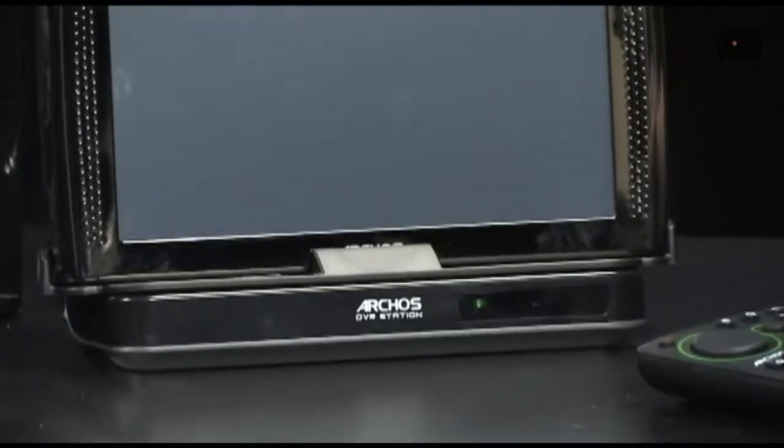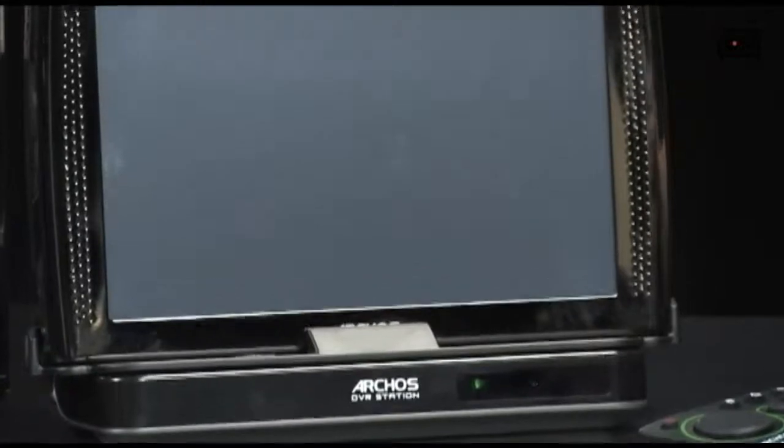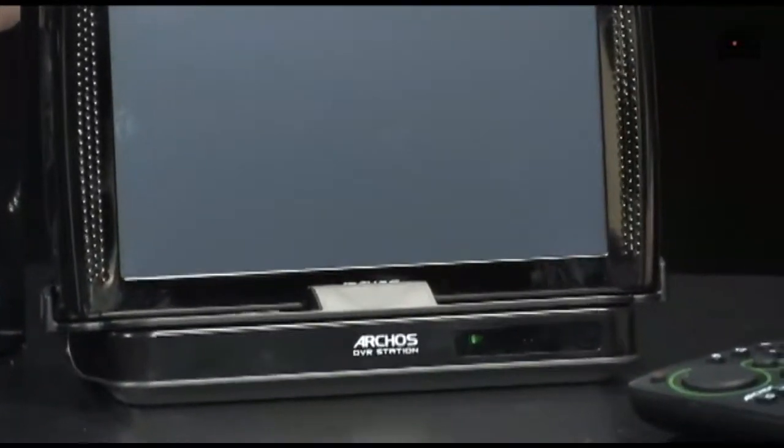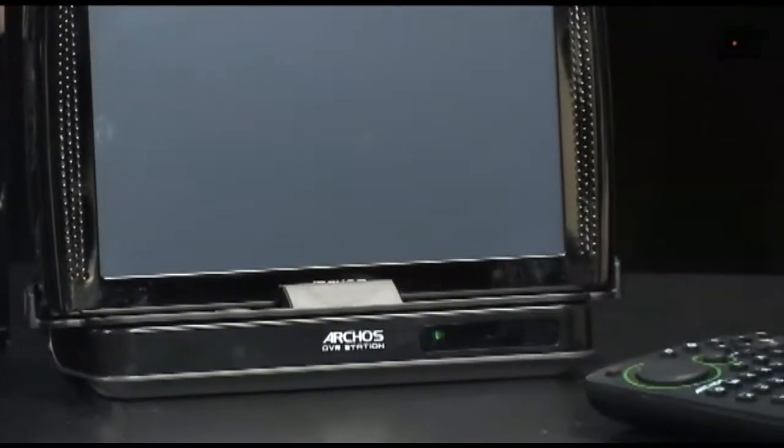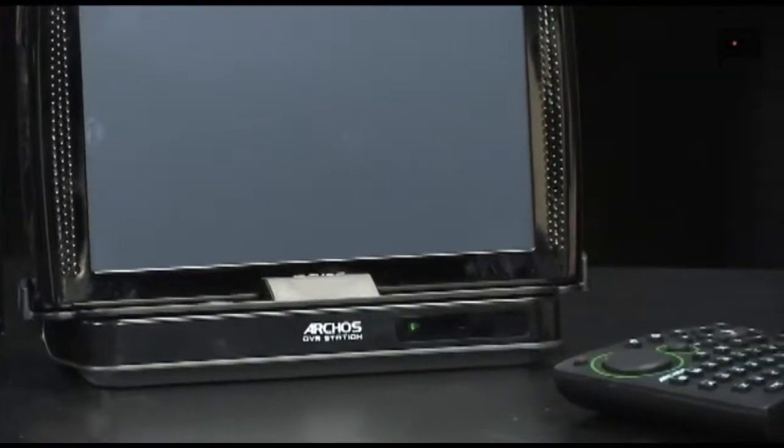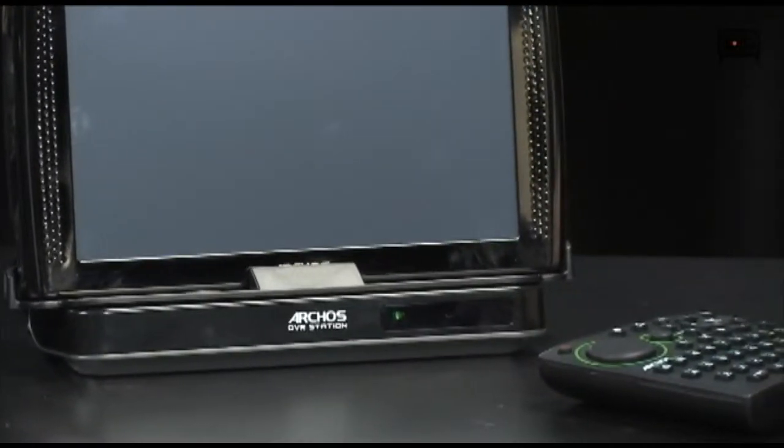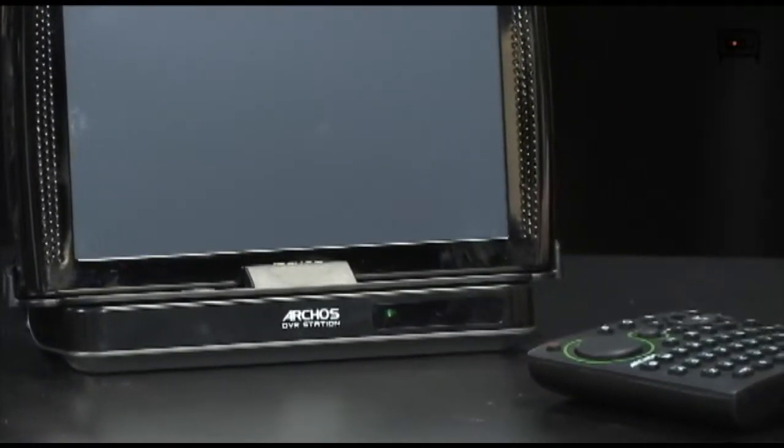All your TV shows are automatically waiting for you on your portable device, and of course if you decide you want to watch them on TV, you simply drop this into its dock and you can watch everything right on your television.